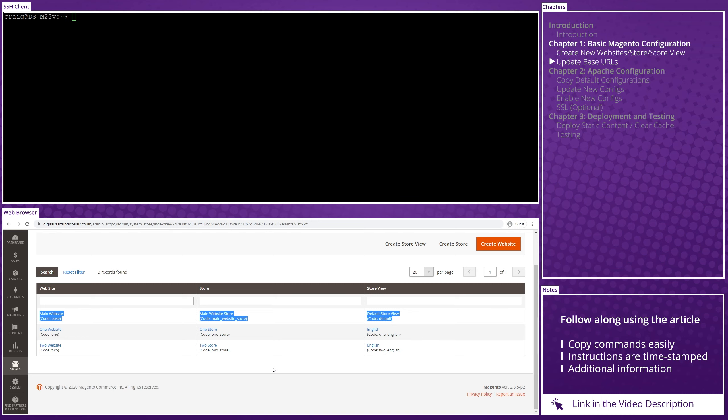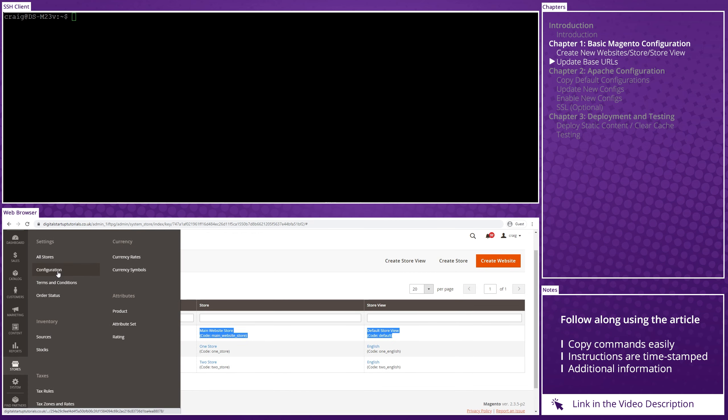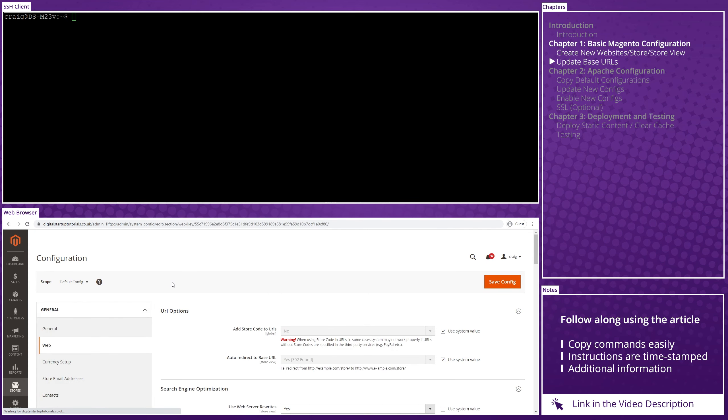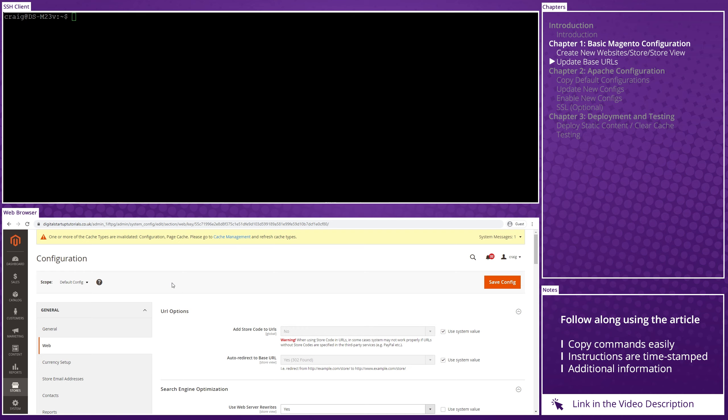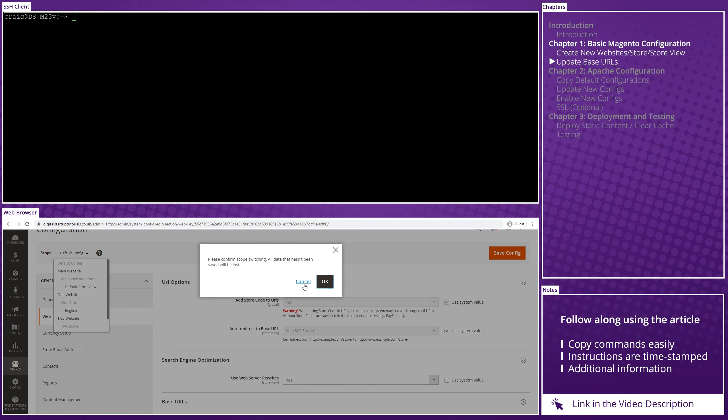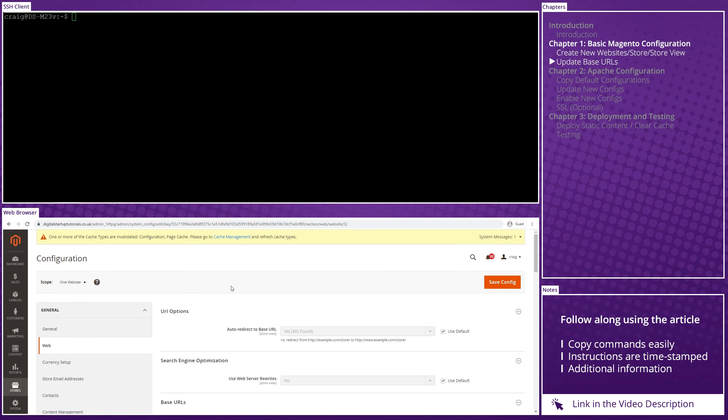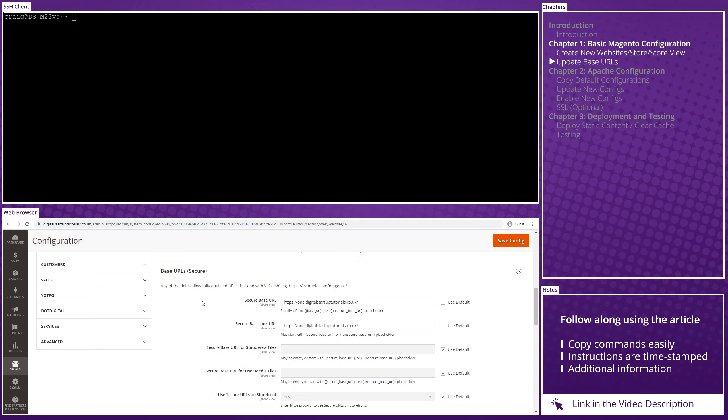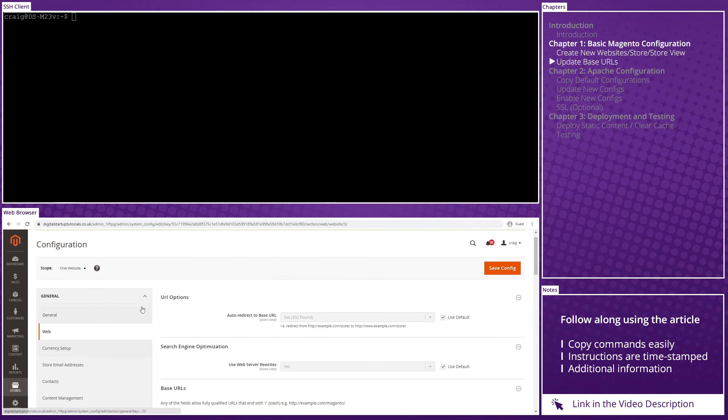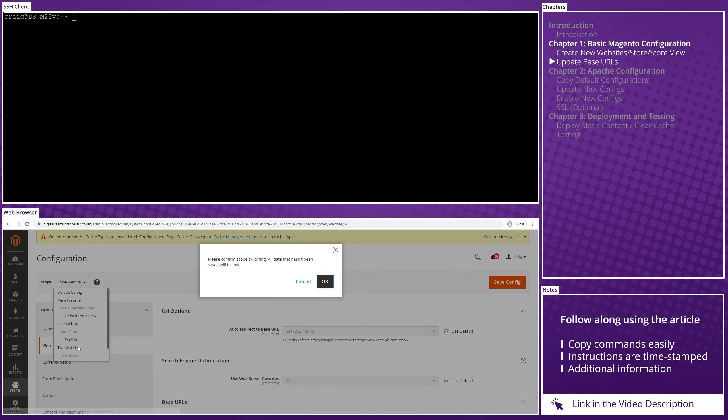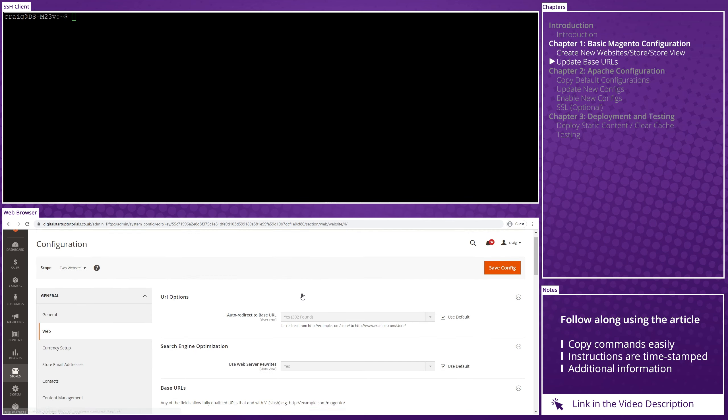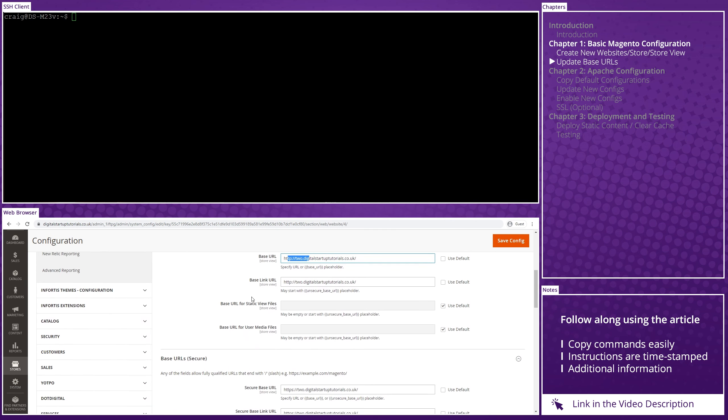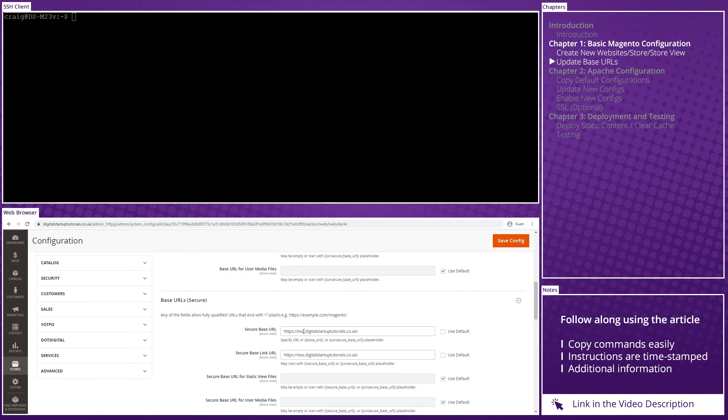Now, if we go into stores, configuration, web, you'll also see that I've updated the base URLs for the two new websites. By clicking the scope drop-down and clicking on one website, you can see that I've updated the default value of the base URL, the base link URL, the secure base URL, and the secure base link URL to include the one dot subdomain that I set up. And then if we switch the scope to two websites, you'll see that I've done the same thing there as well, adding the two dot into the domain for base, base link, secure base, and secure base link.